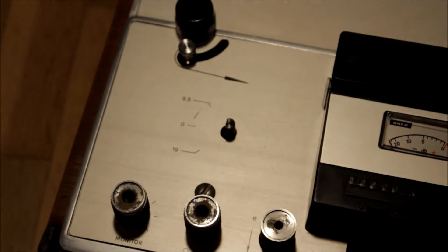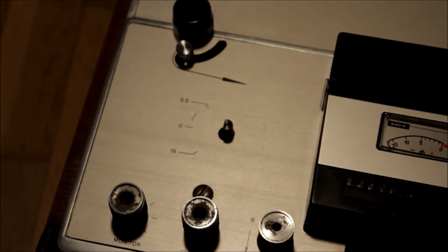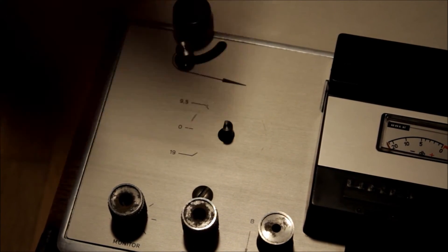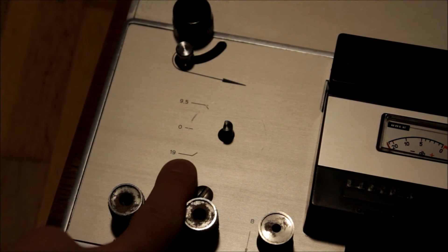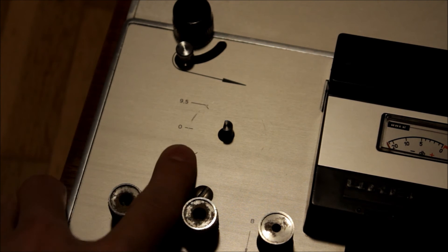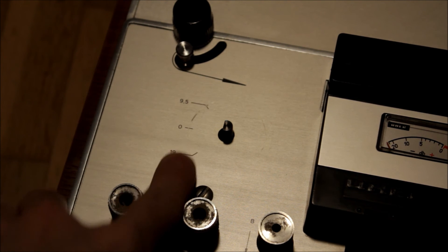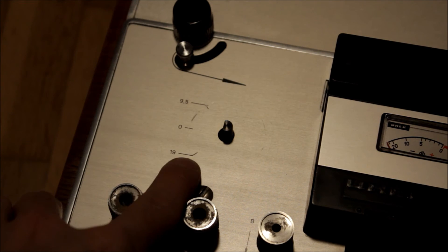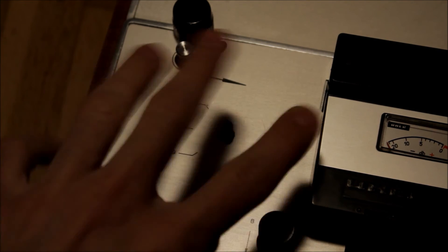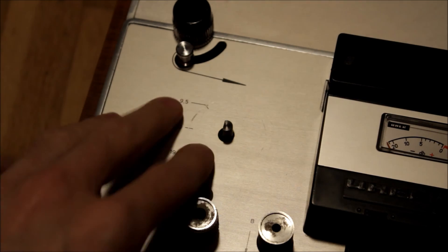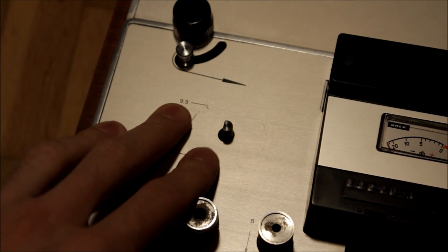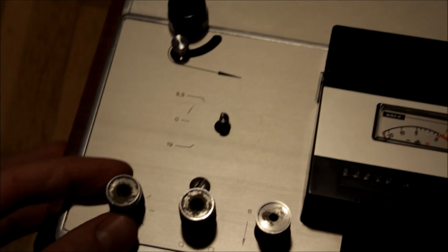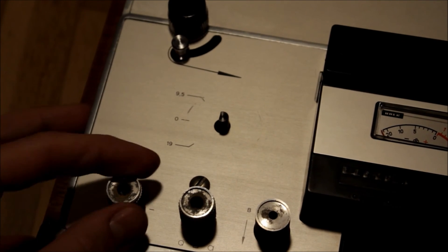And on this side we have the power switch, the speed selector. So you switch, you have to switch the speeds at the beginning, you cannot change the speed while the machine is running.